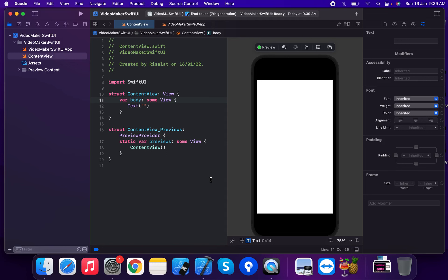Welcome back. Today I am going to discuss the @ScaledMetric property wrapper in SwiftUI. @ScaledMetric is used to define a member that should scale automatically according to the user's Dynamic Type setting.